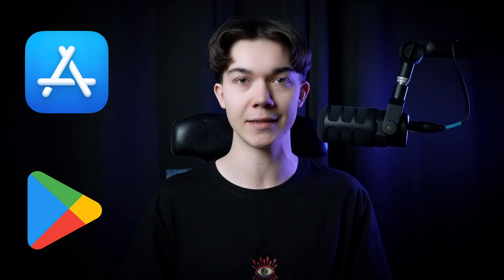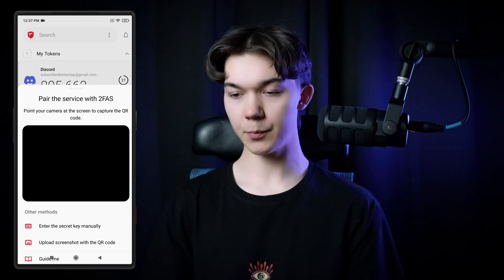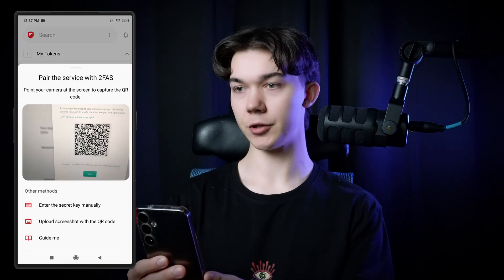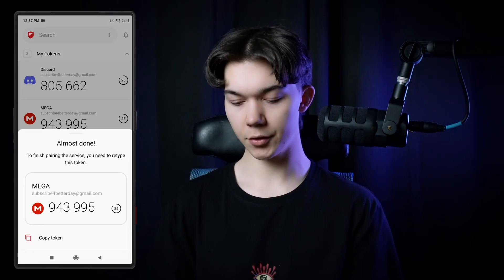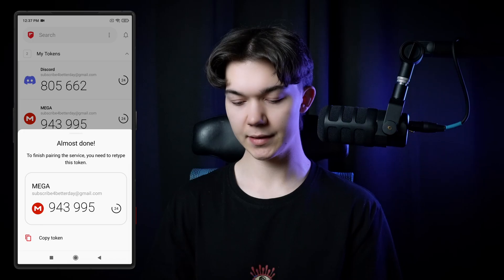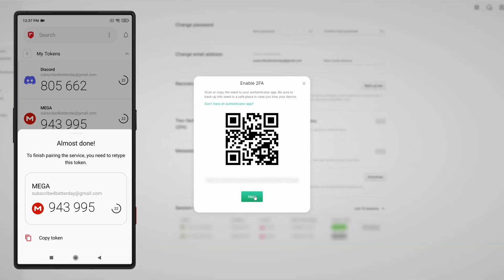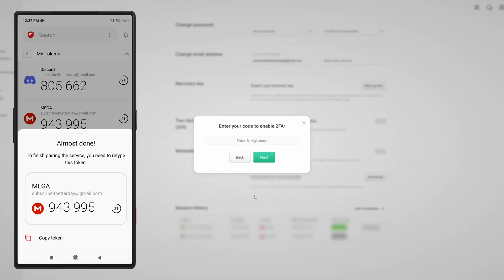Now you need to scan this QR code with your authenticator app. For this example, I'm gonna use 2FAS, which is a mobile authenticator available for both Android and iOS devices. Click the red plus button and point your camera to the QR code. Once you do that, you will see this six-digit verification code. Click next and type in the code — it's gonna be 943995 — and click next.